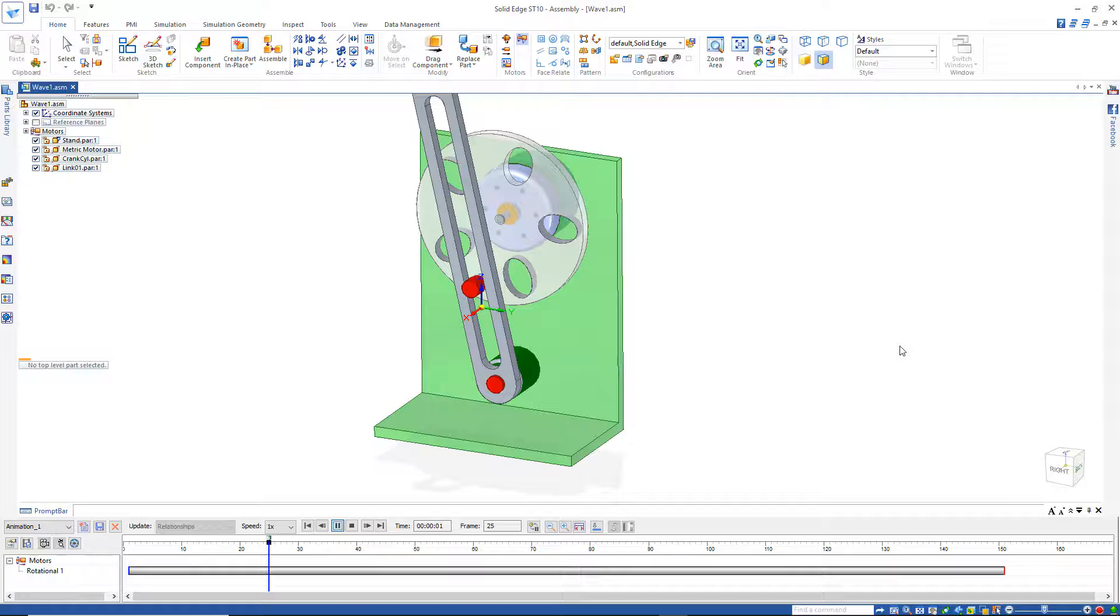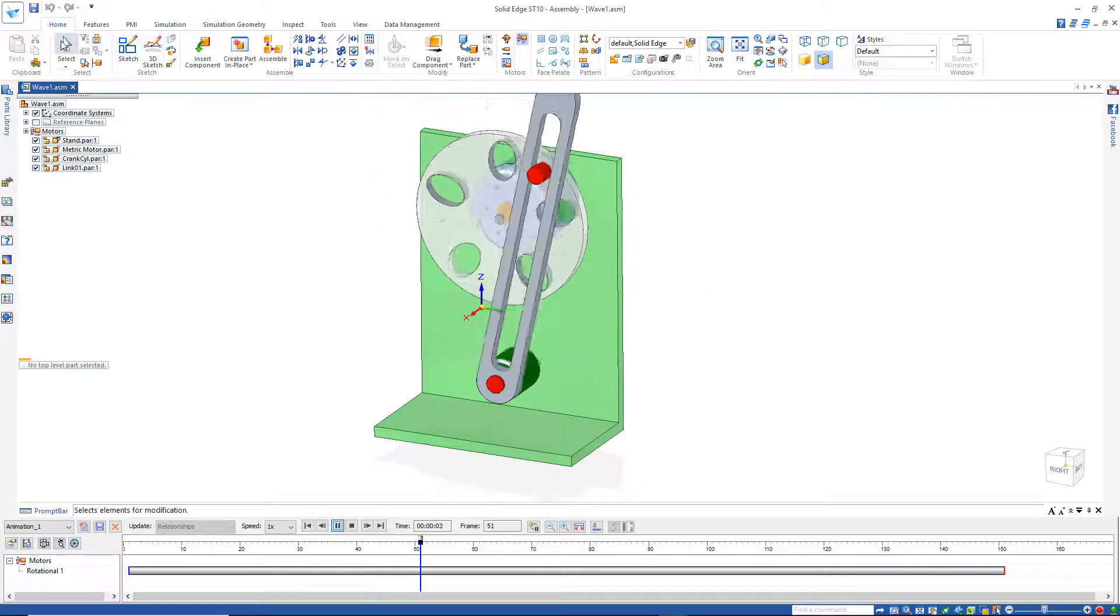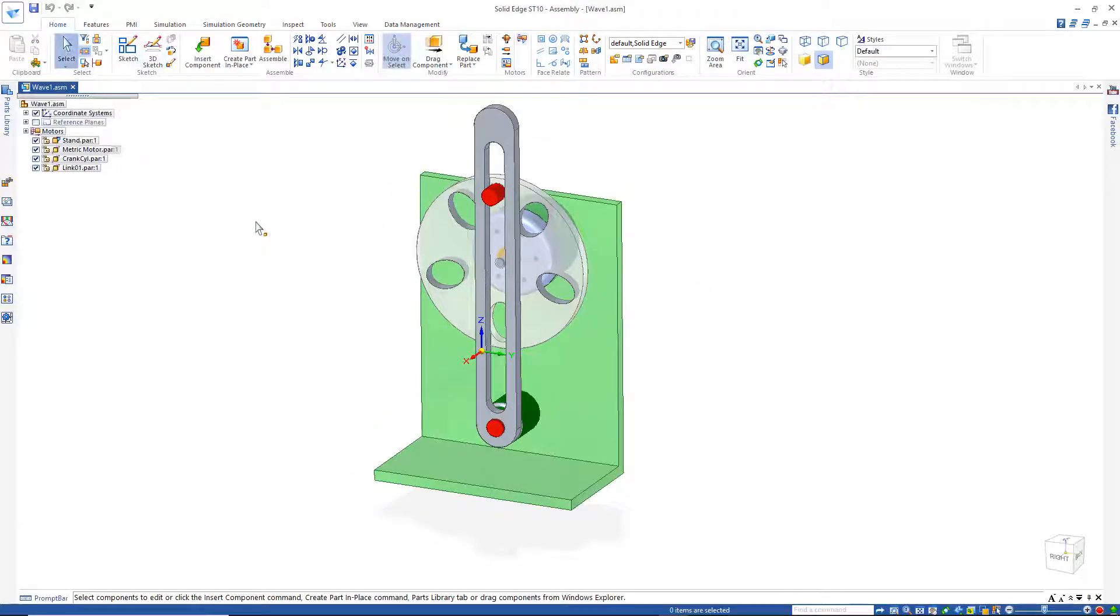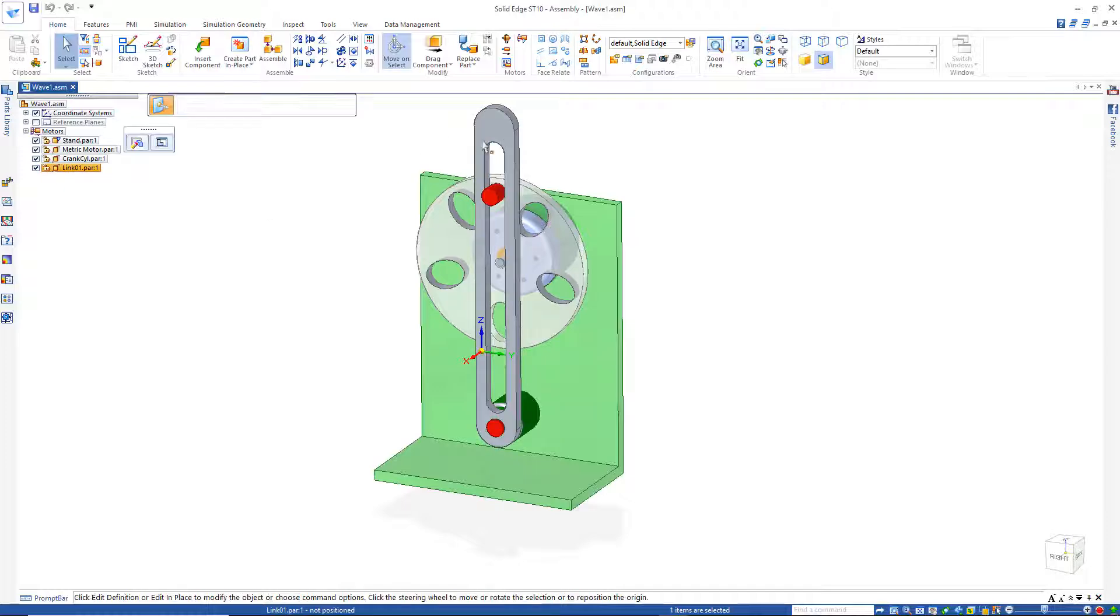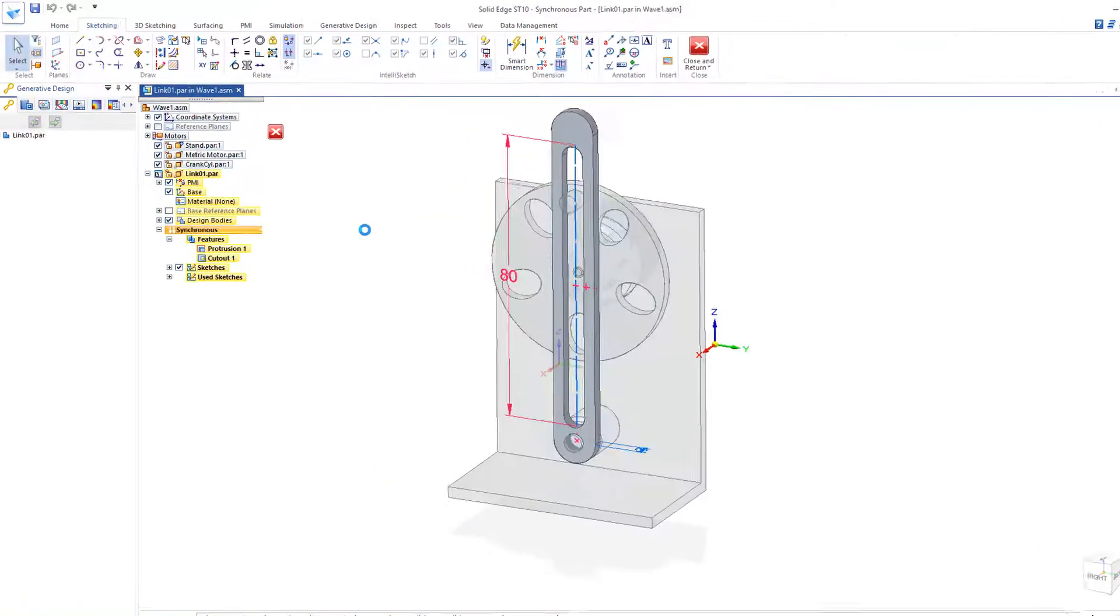Now, can you think of anywhere this mechanism is actually used? How about in the toy industry, for example? Let's go out and look at that, and maybe we could add a hand on the end of this.